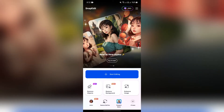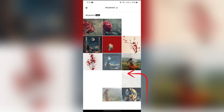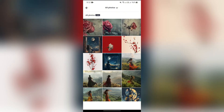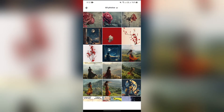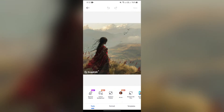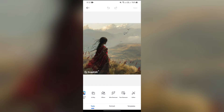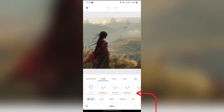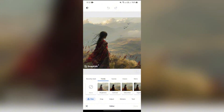You just simply have to tap on the 'Start Editing' option and select the picture which you want to edit. After opening the picture, you will get the editor option at the bottom of this row. Just simply tap the editor button and then you will get the options of filter, crop, adjust, sticker, and text.